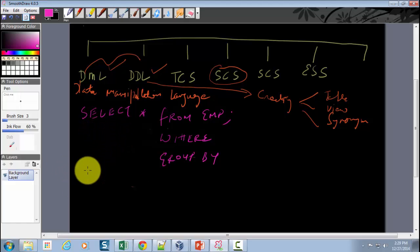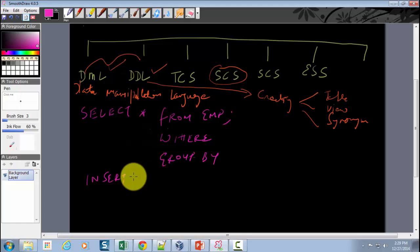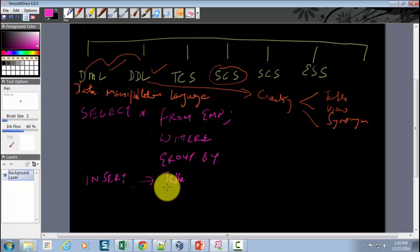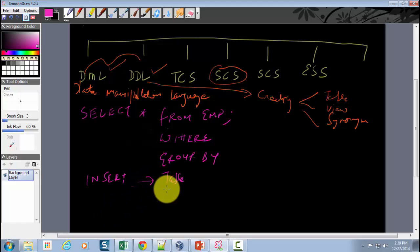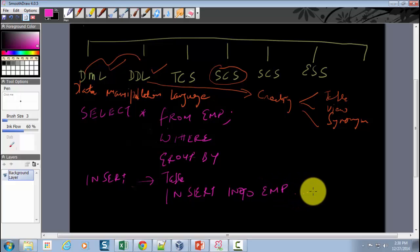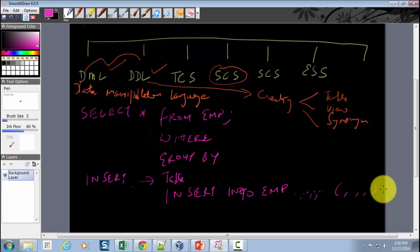The second DML statement is the INSERT statement. As the name suggests, you use it to insert data directly into a table. For example, if you want to insert a record for a new employee into the employees table, you write: INSERT INTO EMP, then specify the columns and their values. More details on INSERT will be shown as we go along in the course.